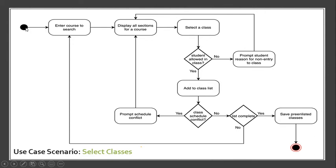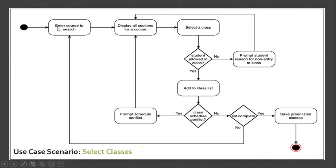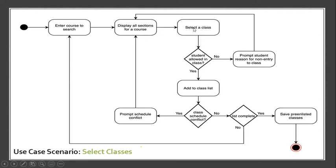Once it enters or once it uses our system, it will go and enter the course to search. This is for the select classes. Enter course to search. Then next, display all sections for a course. After displaying it, the student can now select a class.